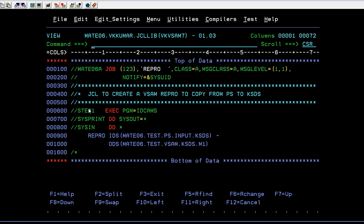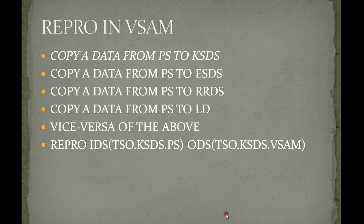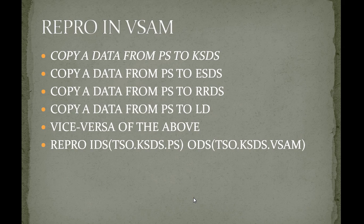This is how a REPRO command works and its importance. Not only this, you can copy data from VSAM to PS file, or PS to RRDS, LDS, and any other data set. I'll be coming up with more videos on different VSAM concepts.